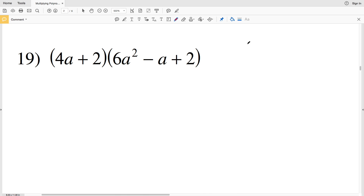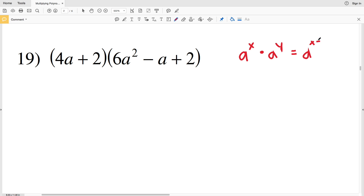Before we do number 19, I want to reiterate a couple of things. The first being: multiplying variables with exponents — if we have a to the x and we're multiplying that to a to the y, our final solution is going to be a to the x plus y. So remember this when multiplying variables with exponents.